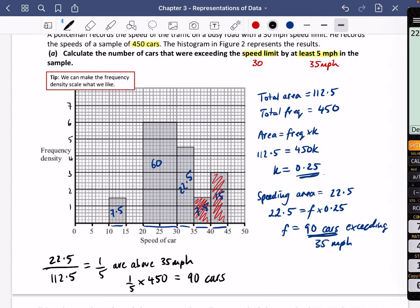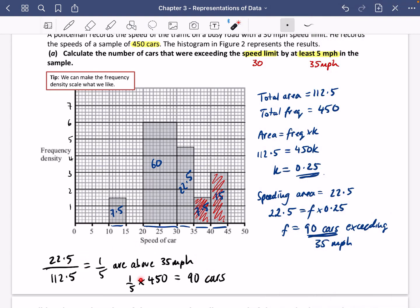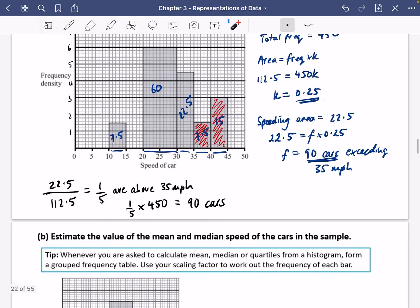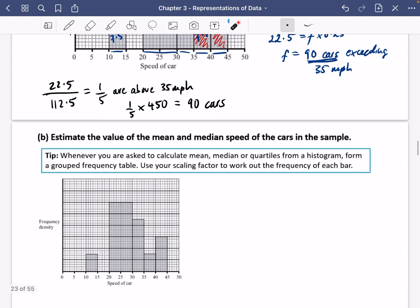One thing to note: the gap in the histogram between 15 and 20 — there are simply no cars recorded in that range. It's not an error in the question.